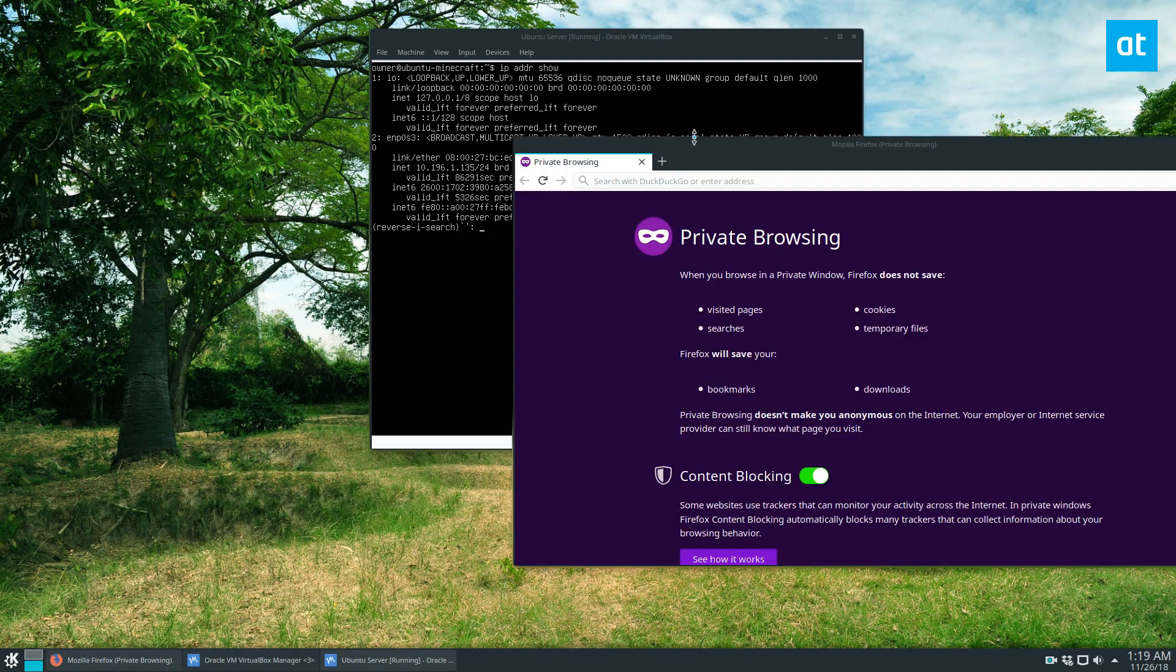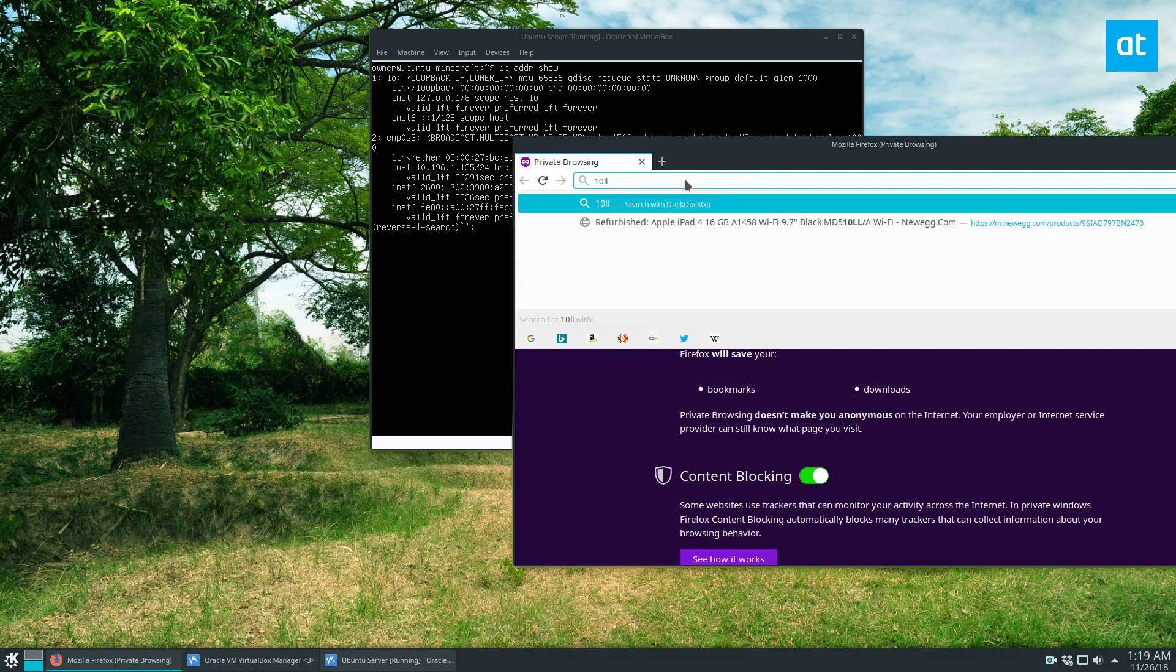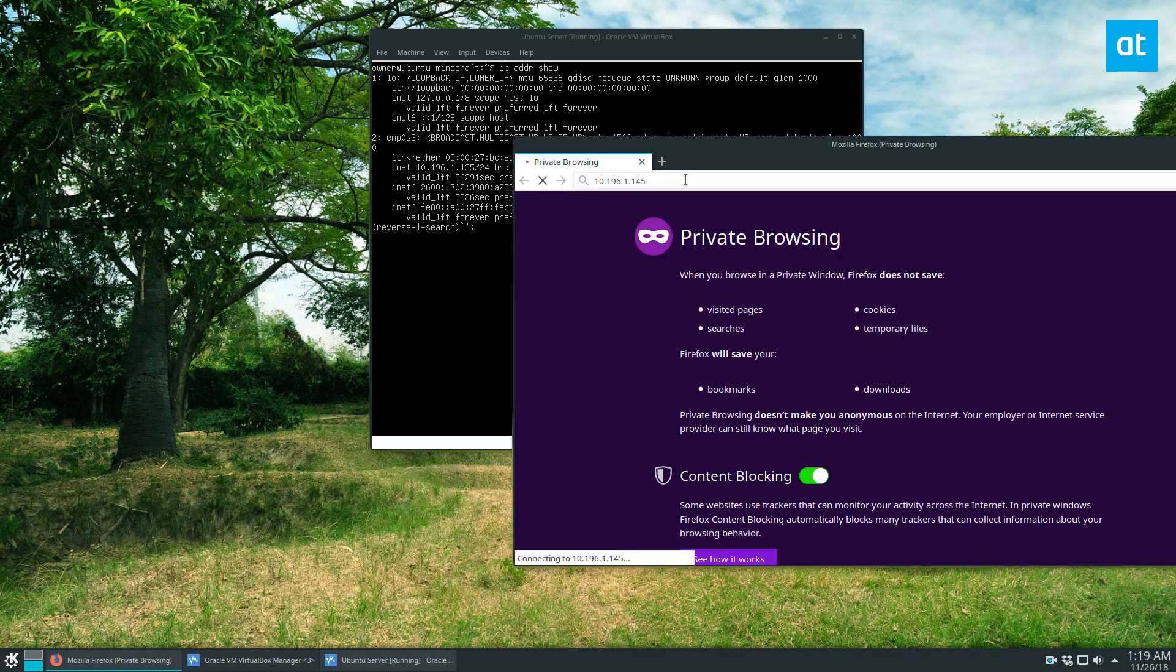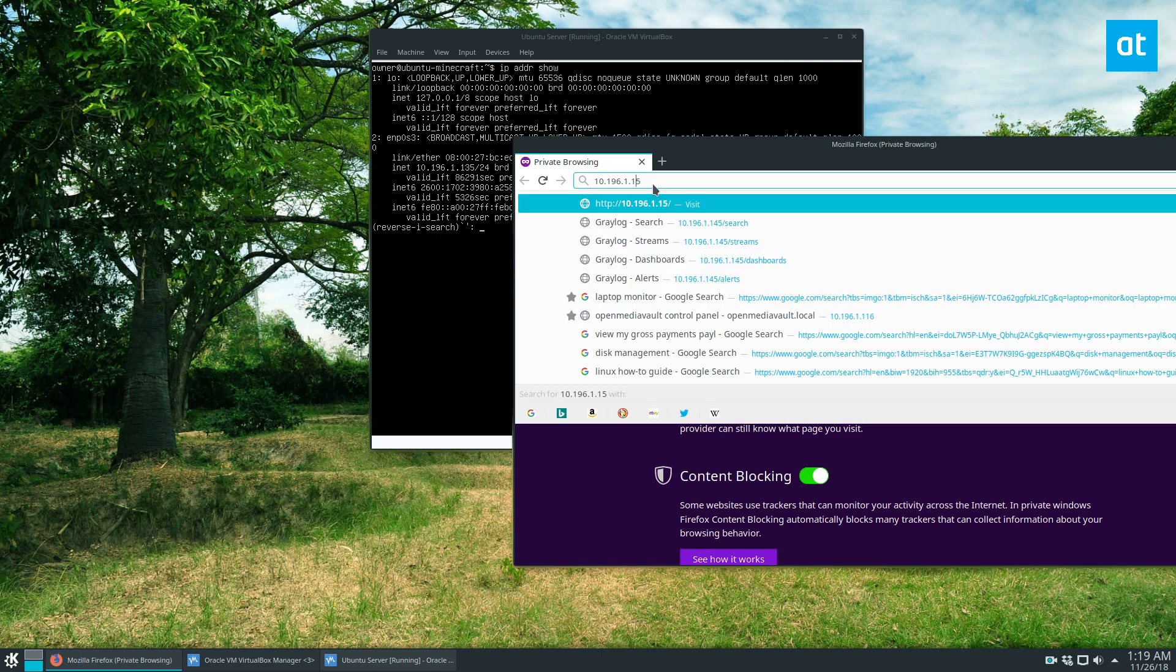So I can then open up an IP address or a private window because I don't want you guys to see all my bookmarks. Go to 10. And then here we go. I think that's the wrong IP address. 35.